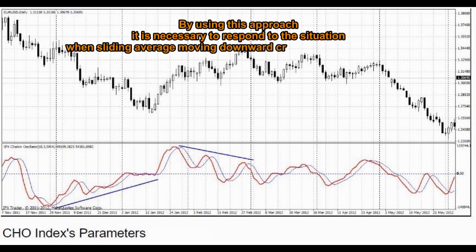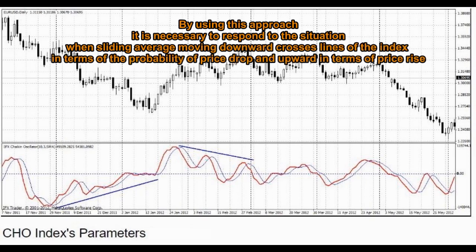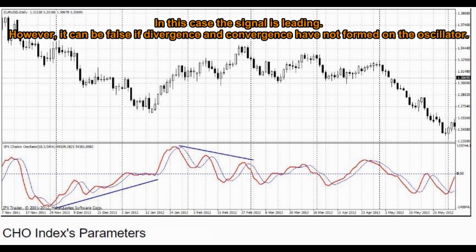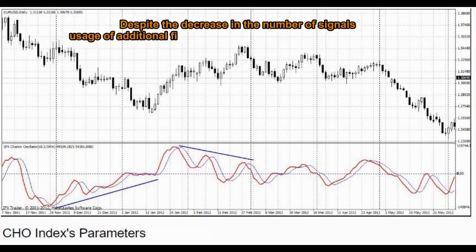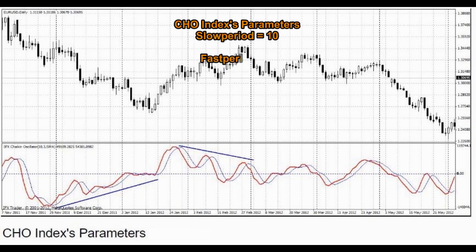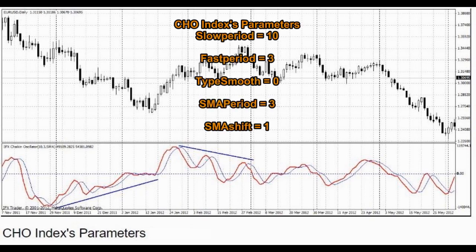moved by one bar to the right in relation to the chart of the Chaikin Oscillator. By using this approach, it is necessary to respond to the situation when the sliding average moving downward crosses lines of the index in terms of the probability of price drop, and upward in terms of price rise. The signal is leading; however, it can be false if divergence and convergence have not formed on the oscillator. Usage of an additional filter provides better signal sampling. CHO index parameters: slow period equals 10, fast period equals 3, type smooth equals 0, SMA period equals 3, SMA shift equals 1.